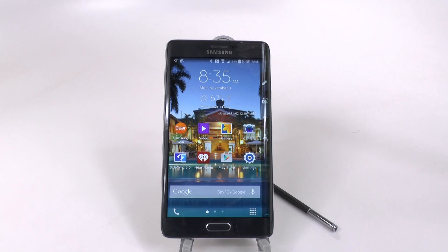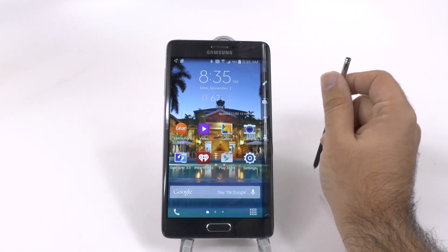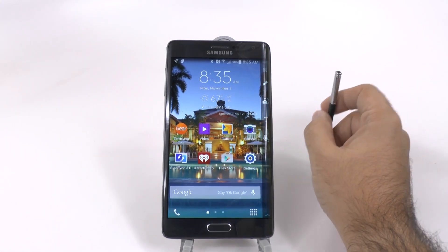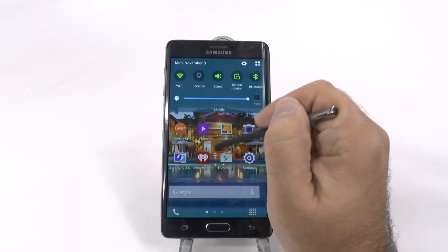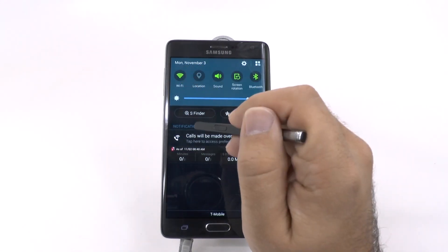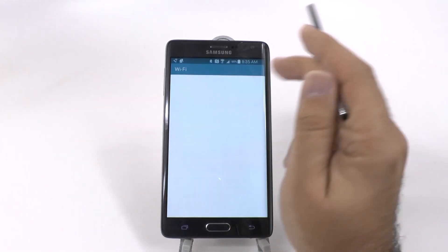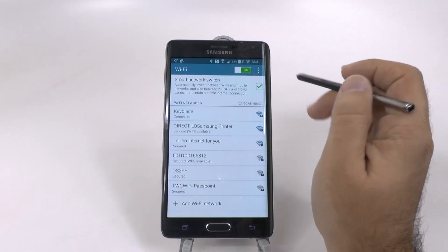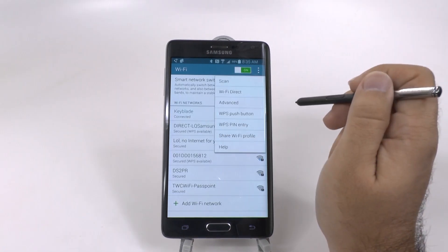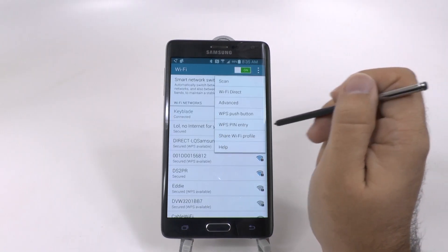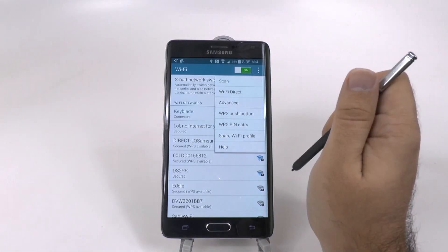The first hidden feature on the Note Edge is Wi-Fi profile sharing. To get to this, scroll down and hold down the Wi-Fi icon, then hit the three dots, and this allows you to share your Wi-Fi profile.